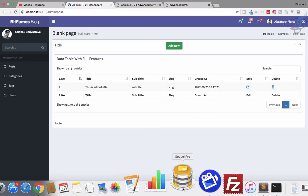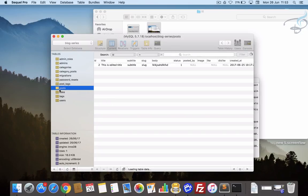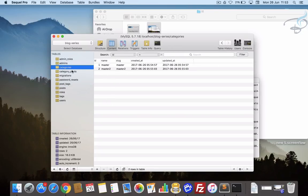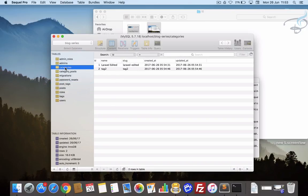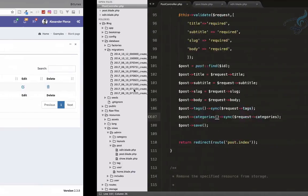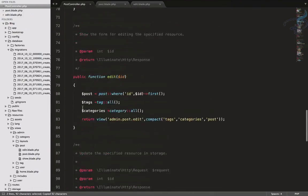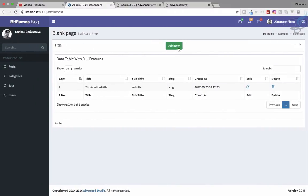In this way we can save pivot table relationships. Same thing we need to do for the store function. Let's try creating a new post — title 'New', subtitle 'New', select one tag and two categories, add some content, and submit. We get an error. The reason this happened is that we are saving tags and categories before saving the post itself, so there's no post_id yet.